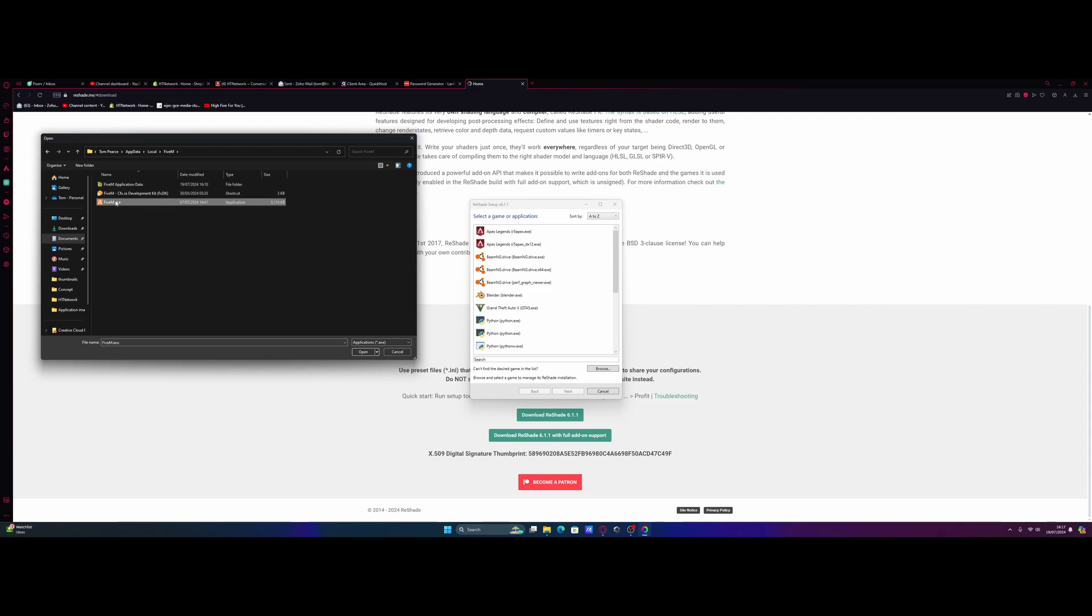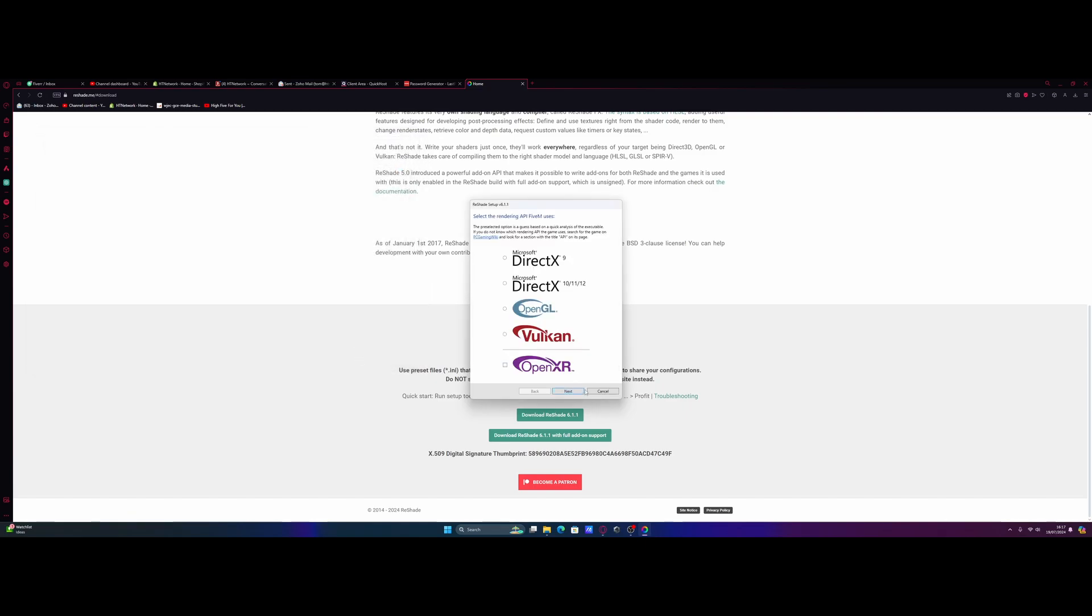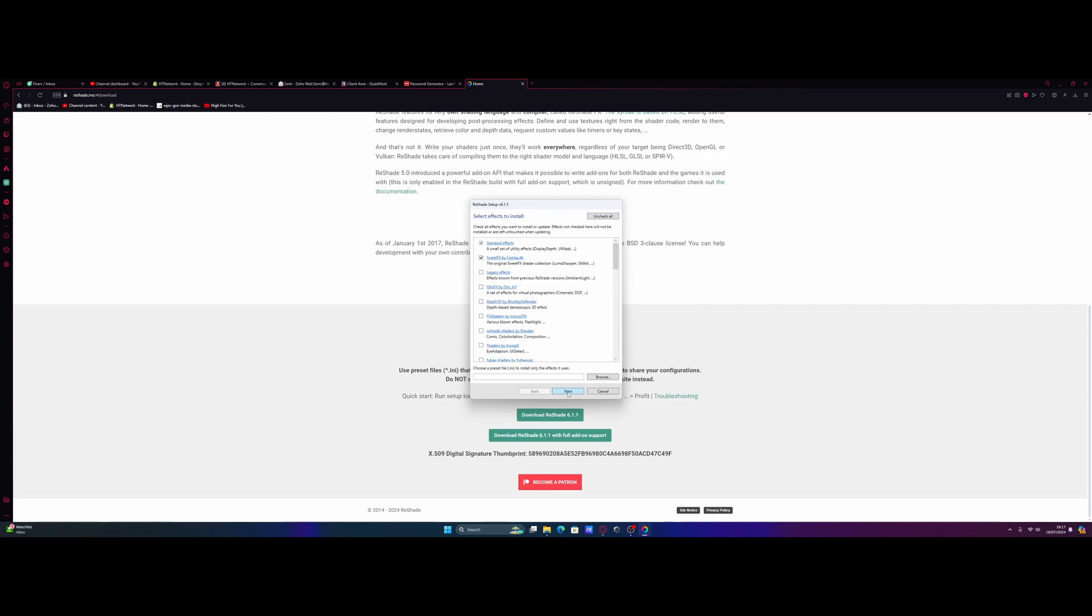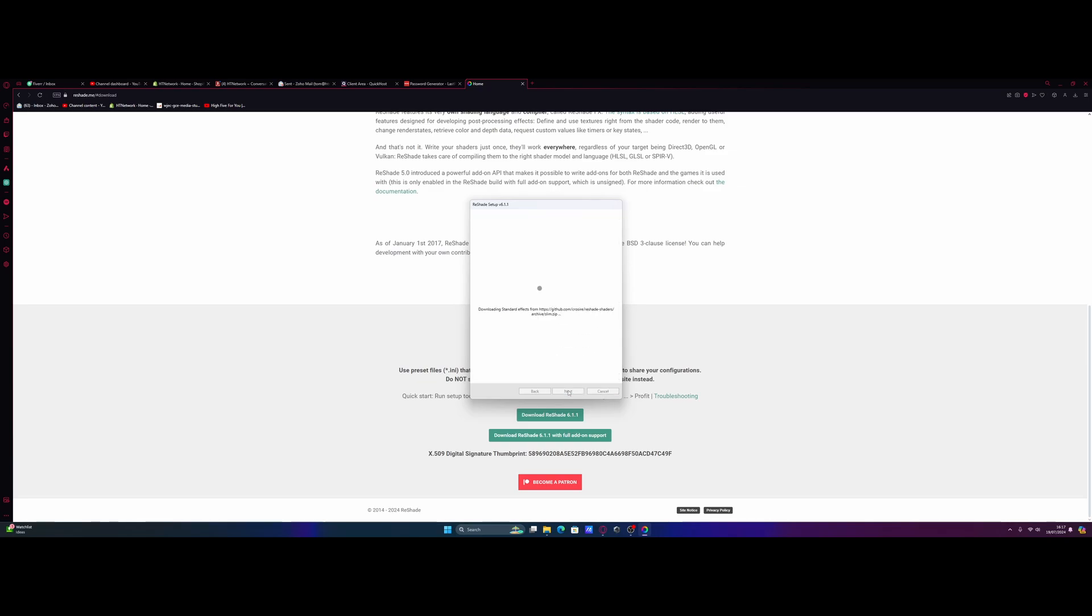I'm going to select the FiveM EXE and then open. From here, we're going to select next. I'm going to select DirectX 10/11/12. Next again. And then we're going to uncheck and check all. You can pick whichever ones you want. I usually just install them all. From here, we're going to hit next and it's going to start installing them all for us.